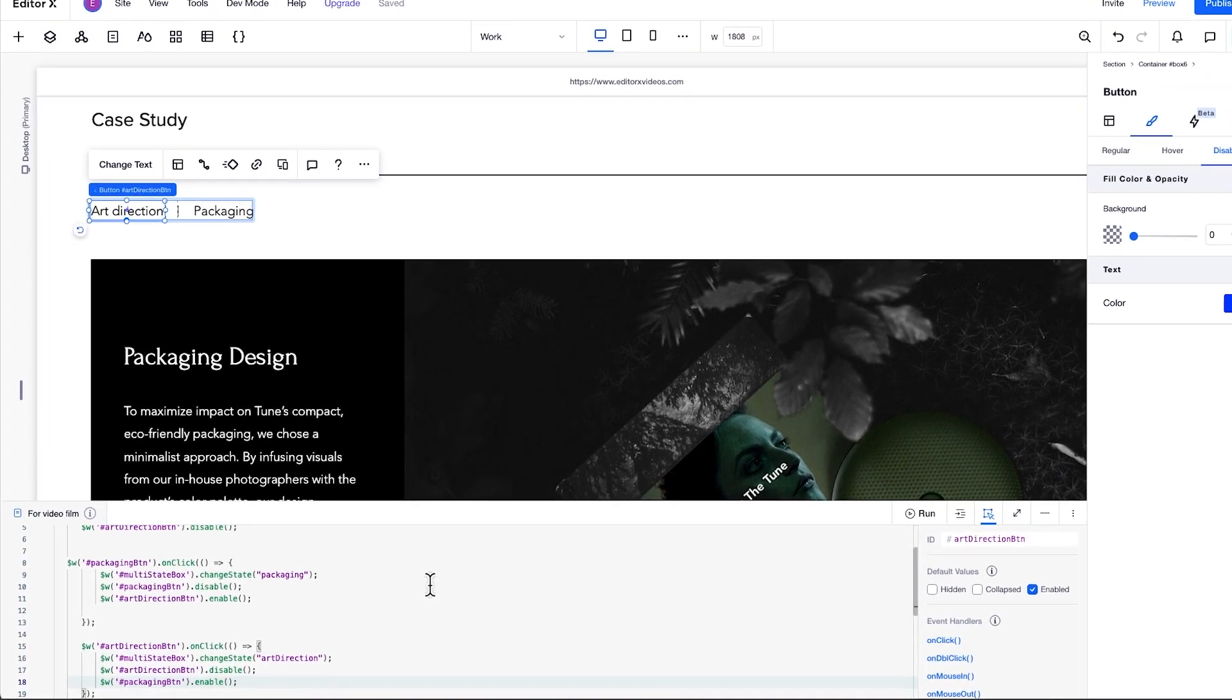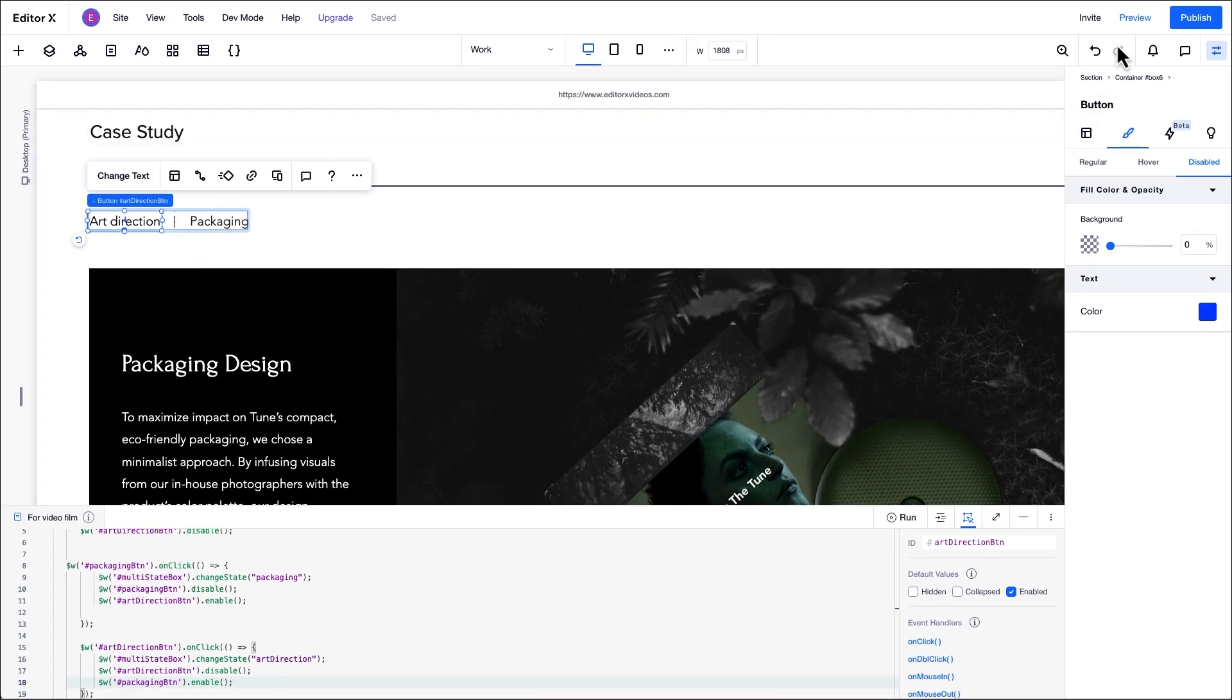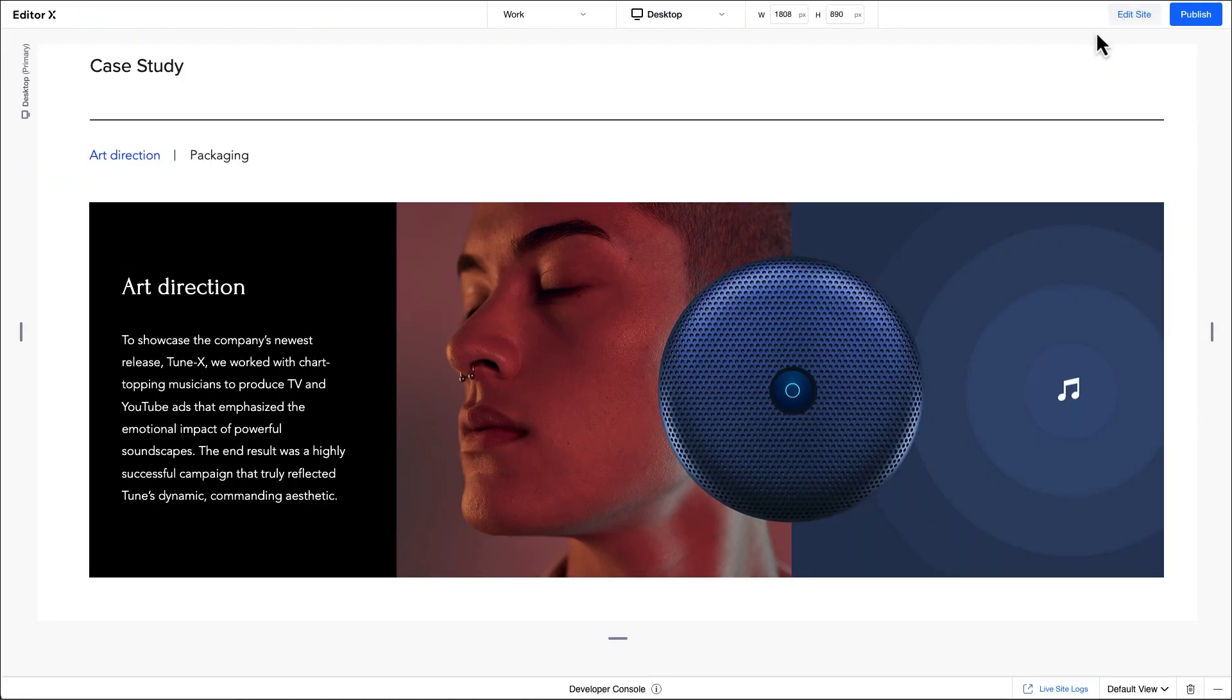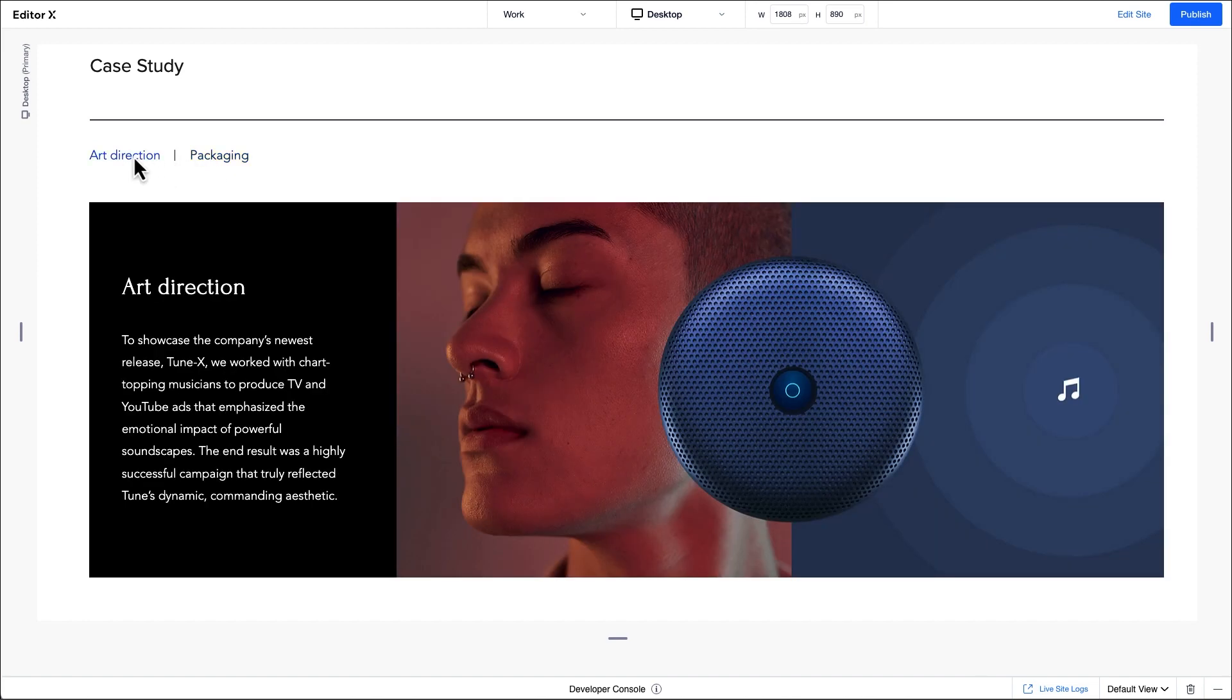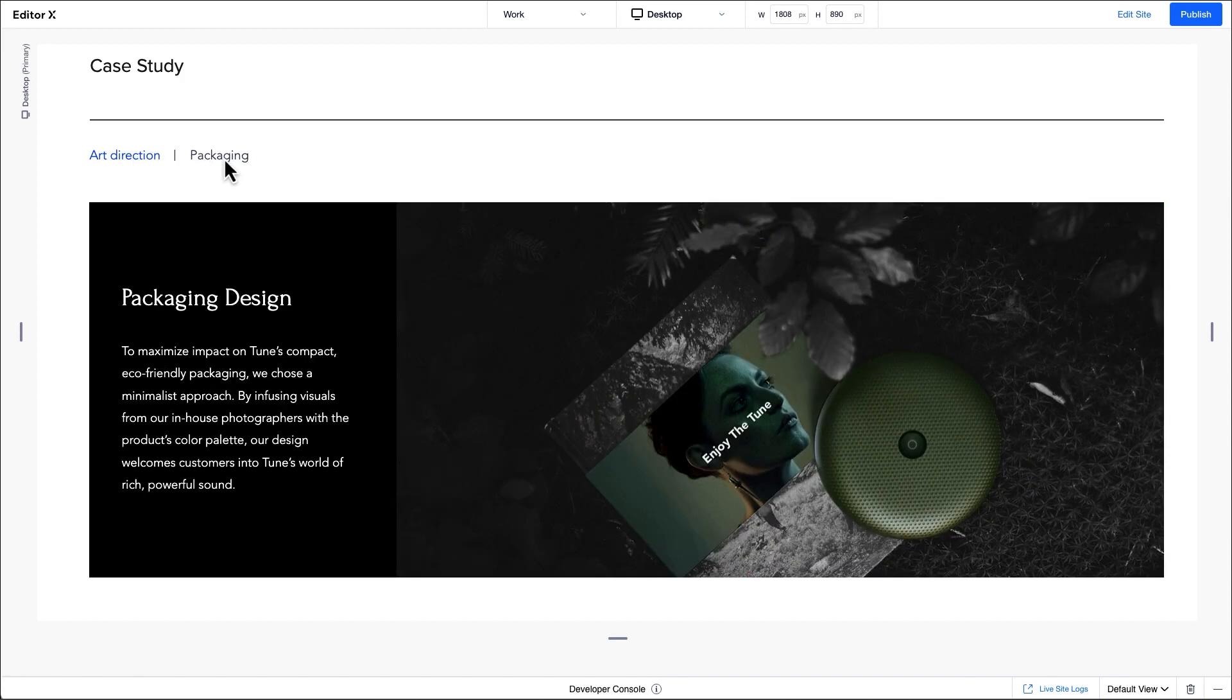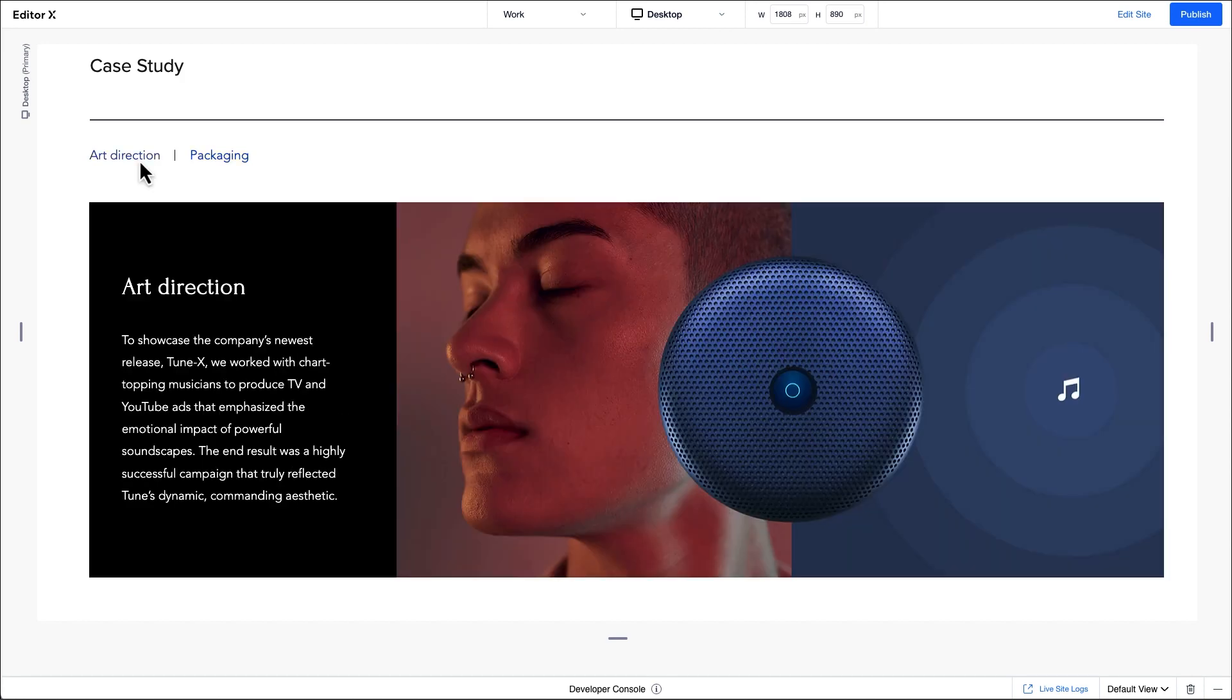Let's take a final look at the site in preview mode to see the end result. Here you can see the visual indications when the site loads and when each button is clicked. Remember, you can always edit the appearance of a multi-state box and its visual indicators. Plus, you can choose different triggers and apply them in the code to create multi-state box behaviors to suit the site you're creating.